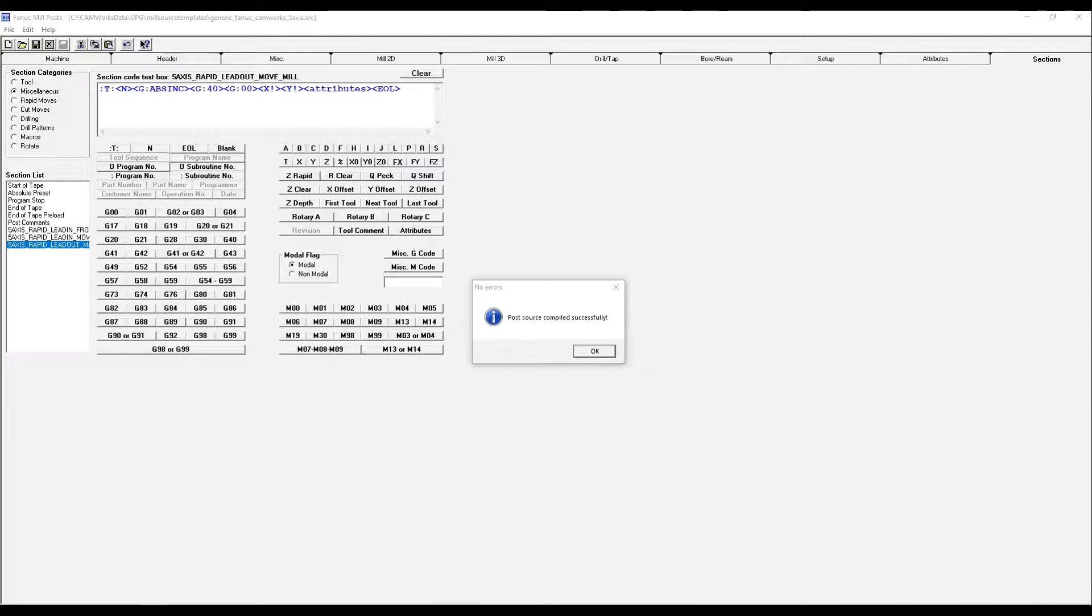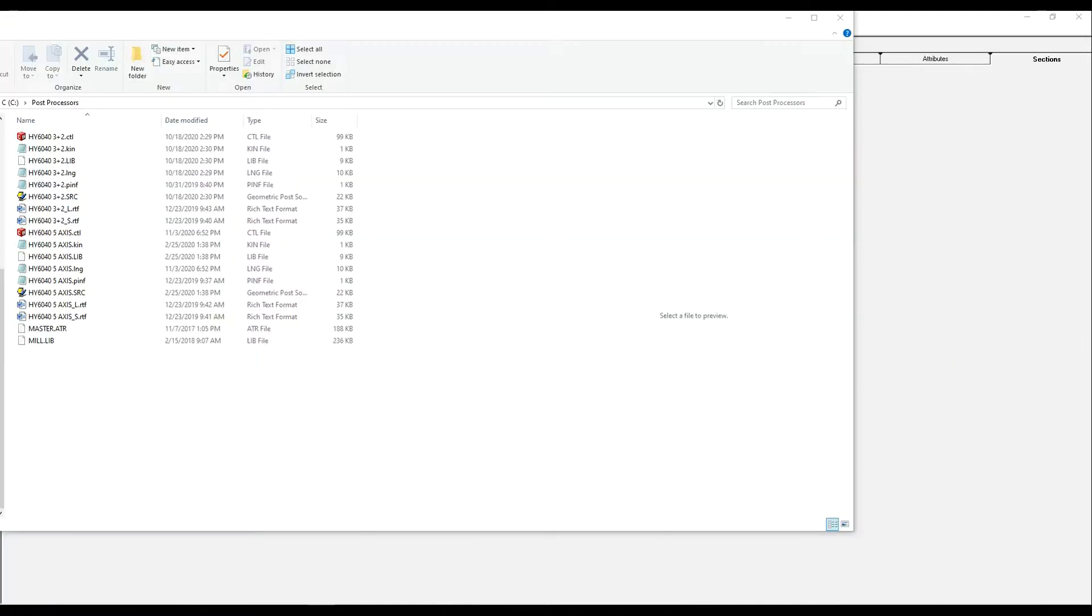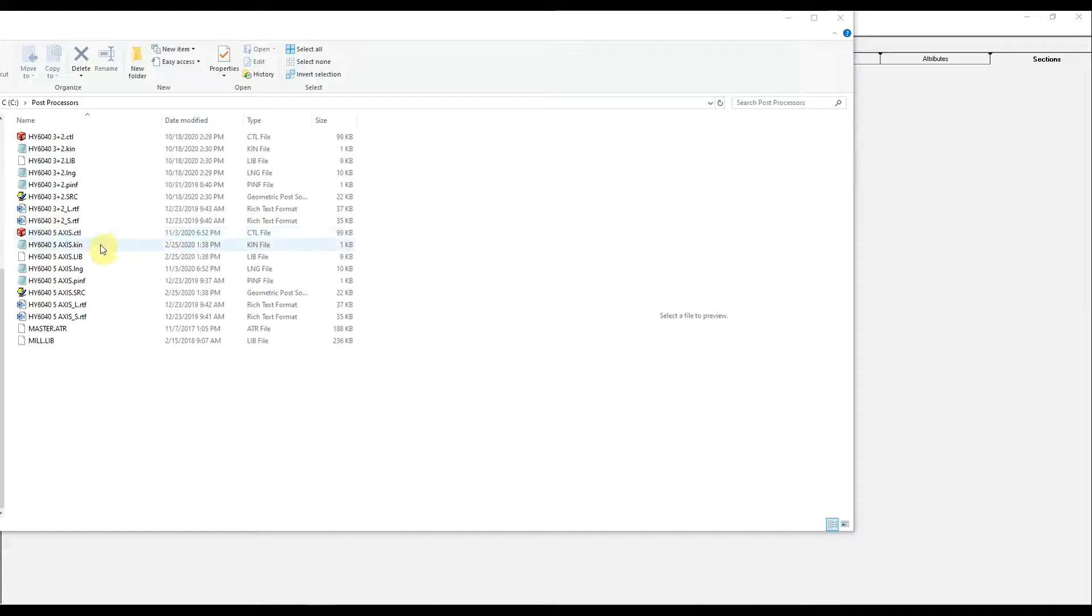Okay, it's compiled successfully. Click OK. And you will have generated the CTL file for the post.